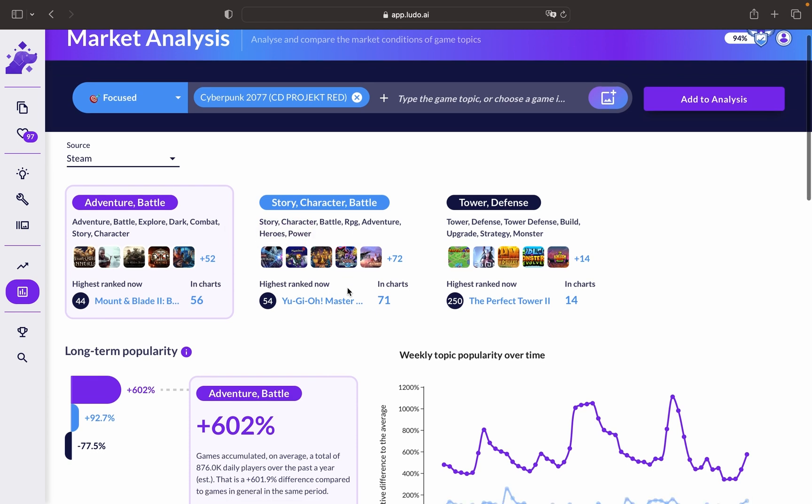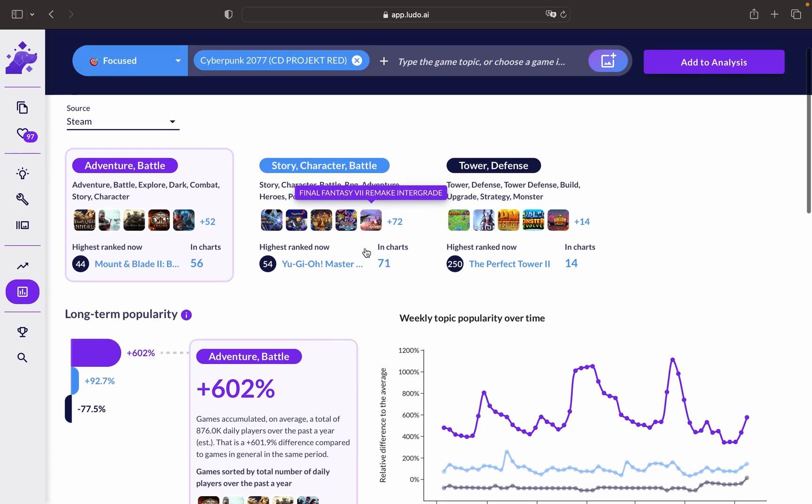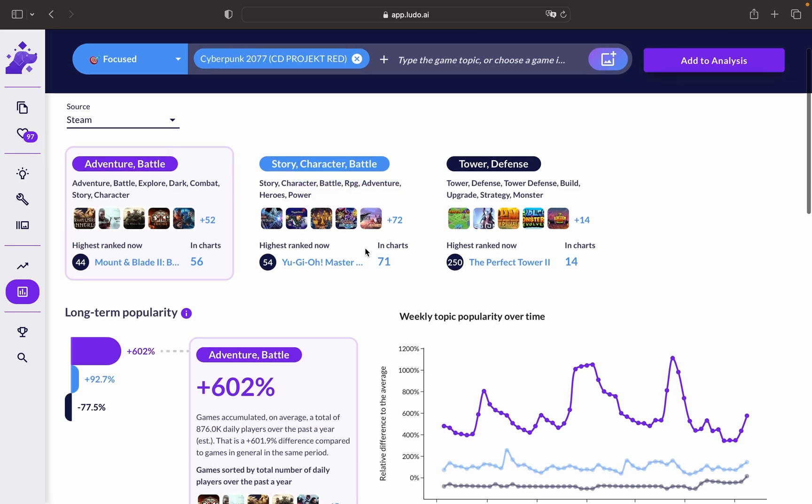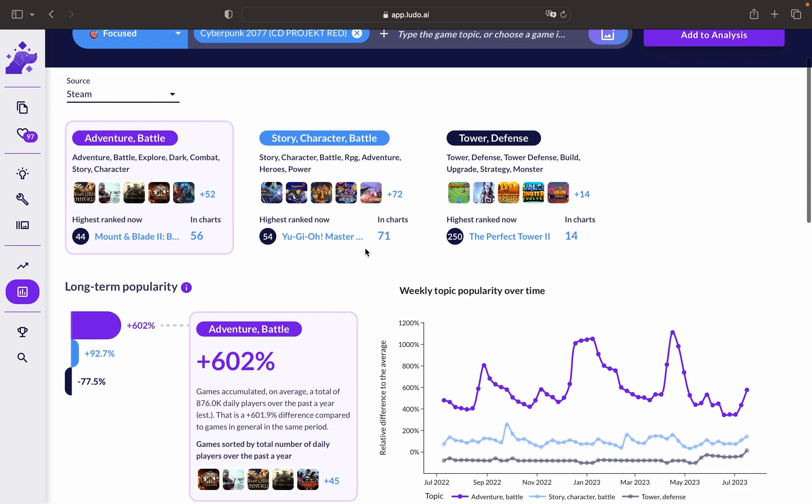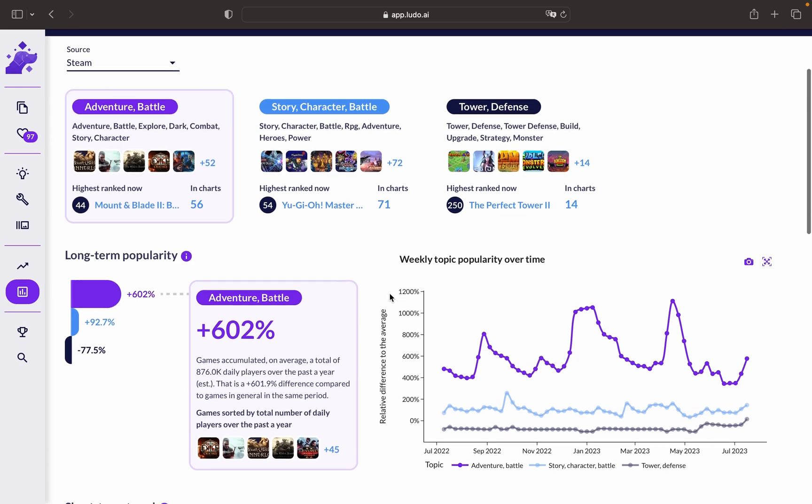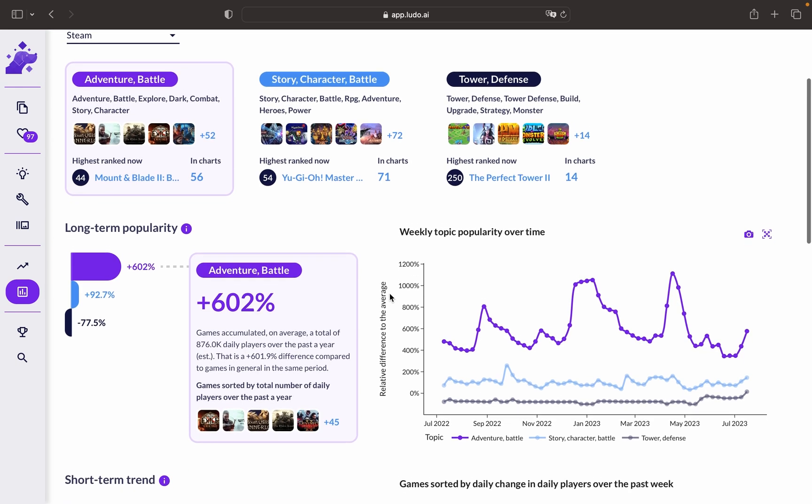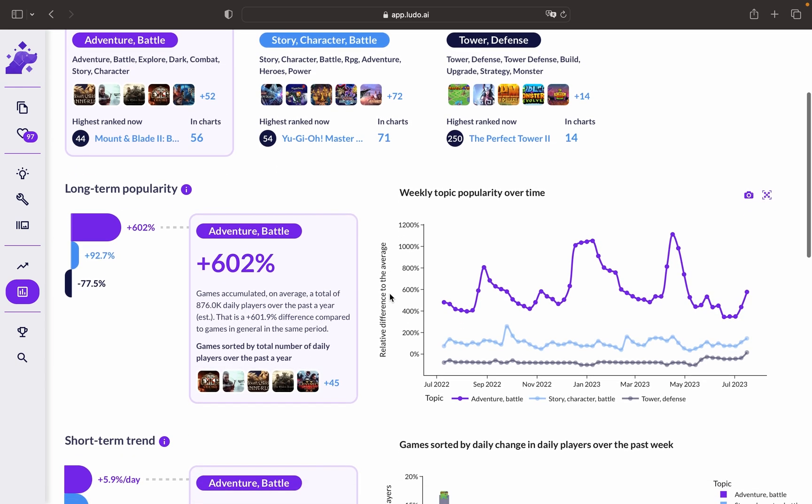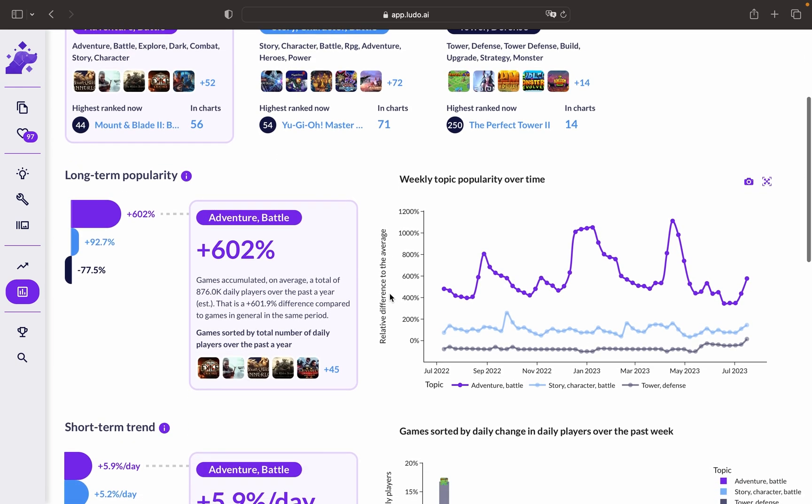You might be wondering what daily trends and market research is useful for. Well, there are several benefits to video game market research using these tools. First, it keeps you informed about the latest industry trends and player preferences. It helps you make data-driven decisions for your game development projects.